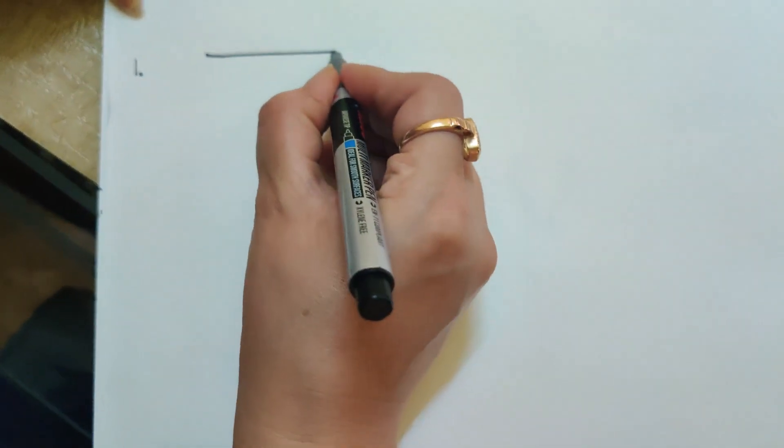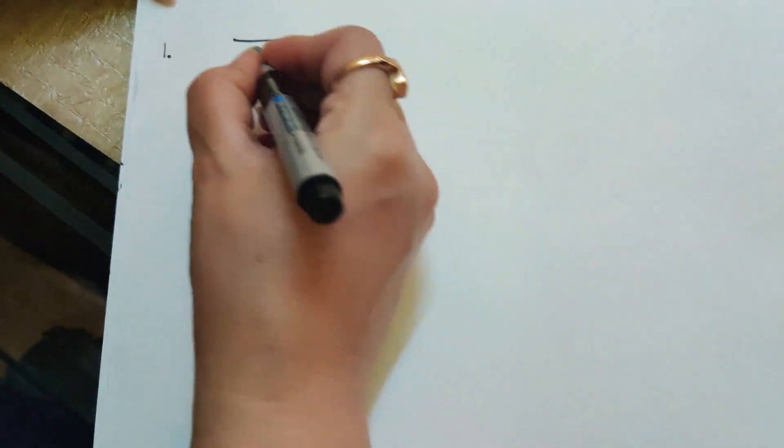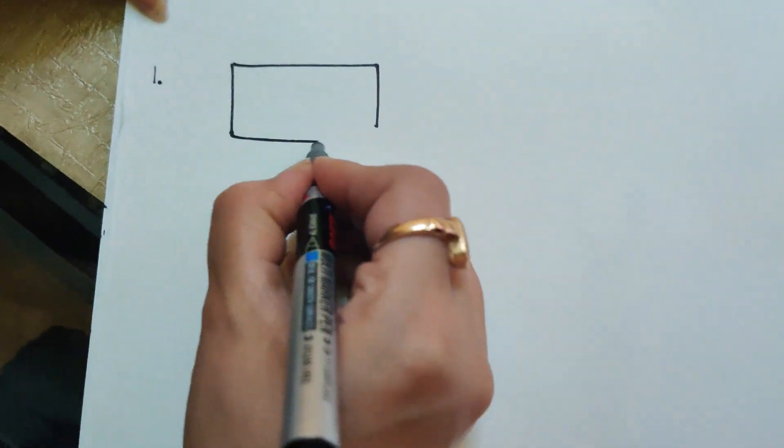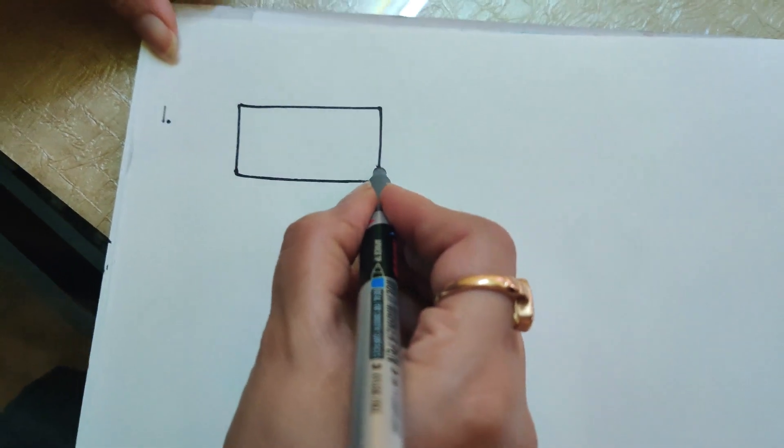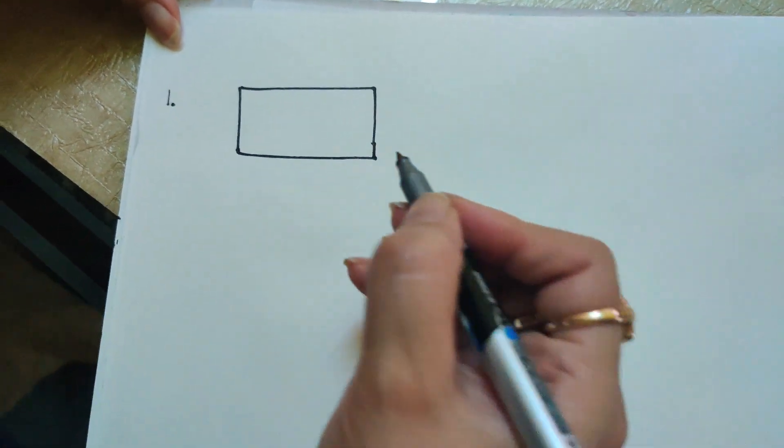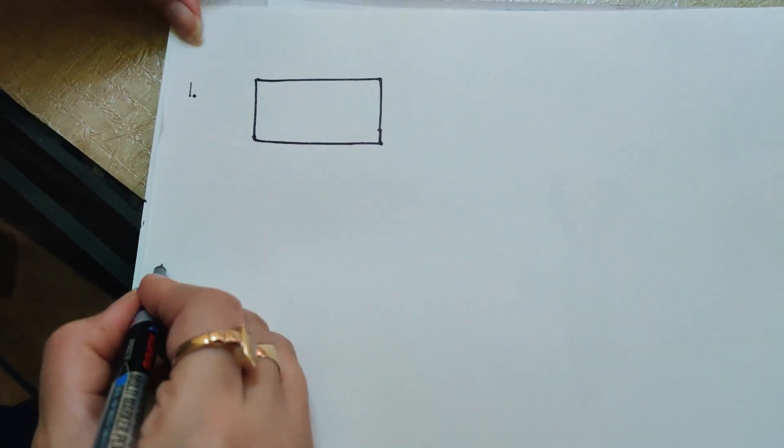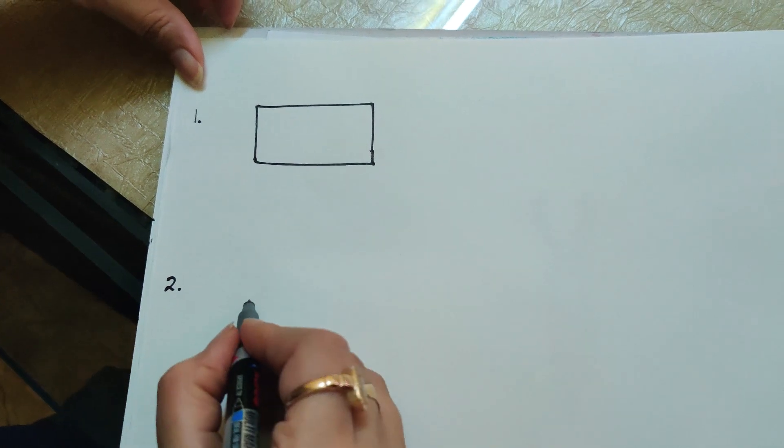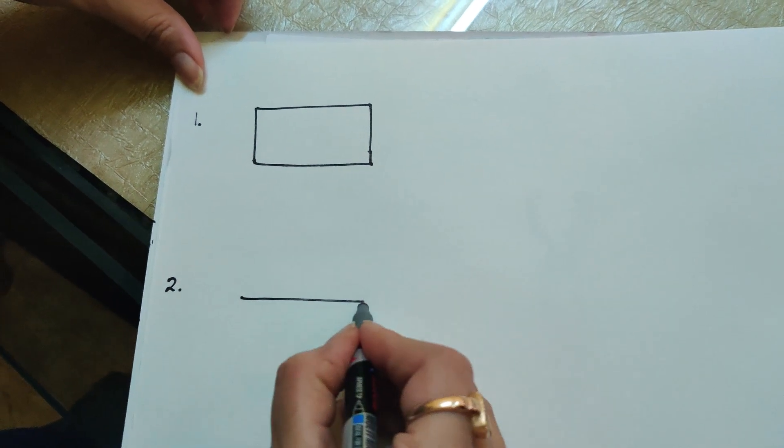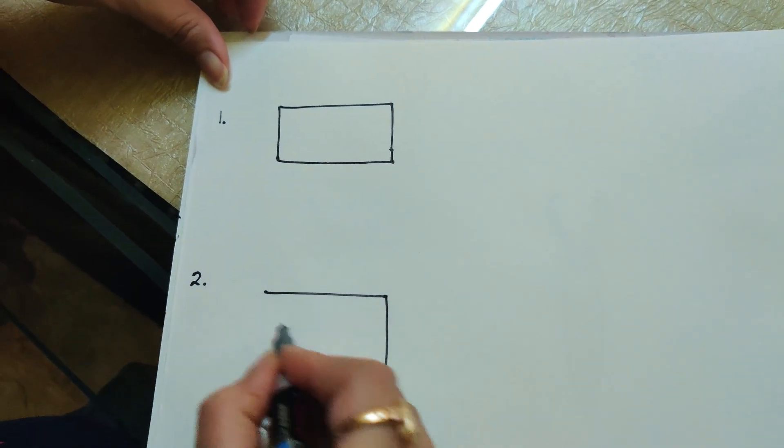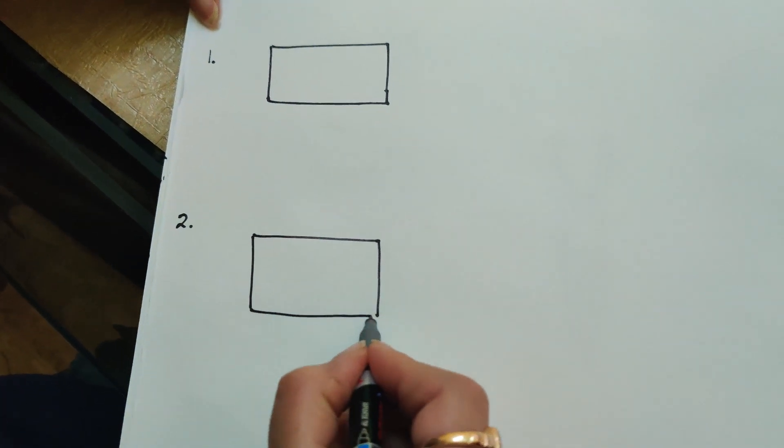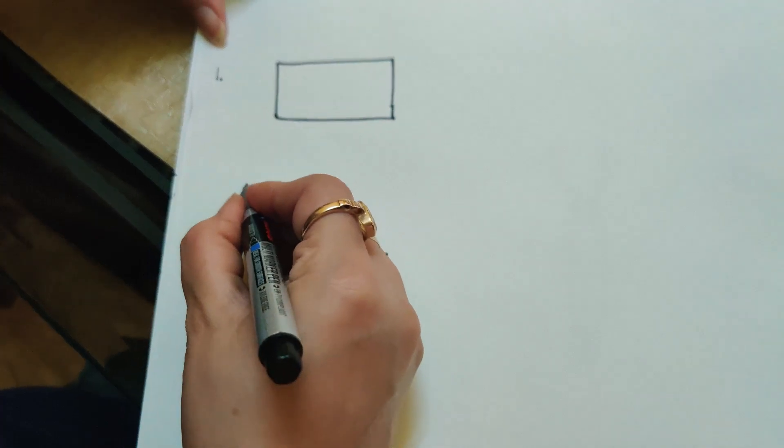I have drawn one rectangle. You also draw along with me. Now step 2, this was rectangle one.